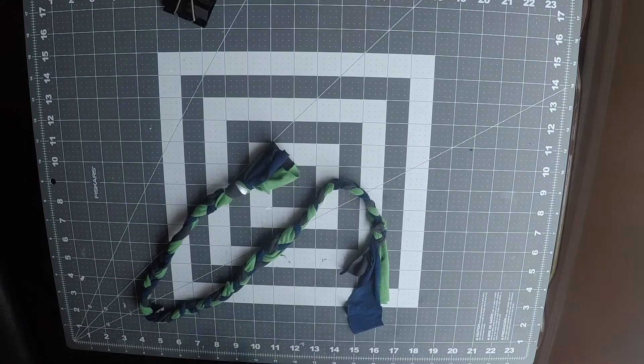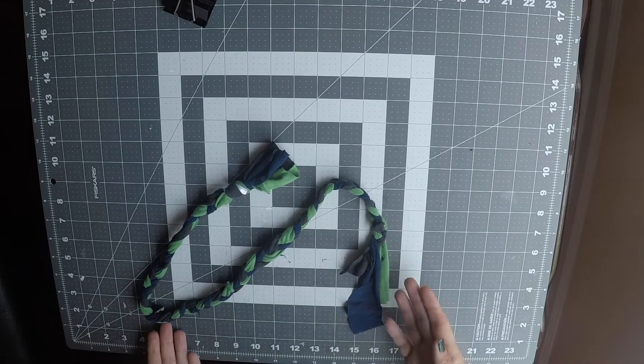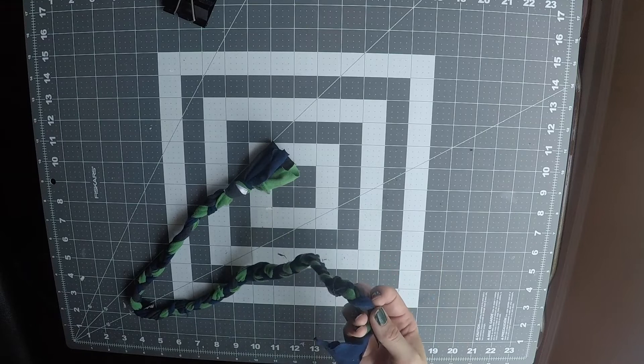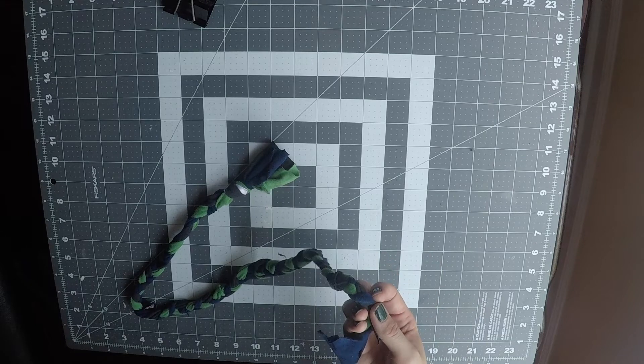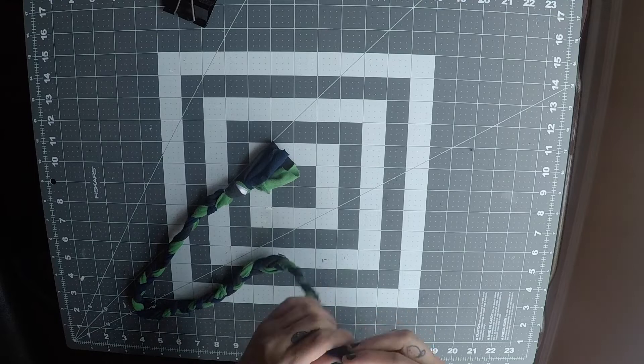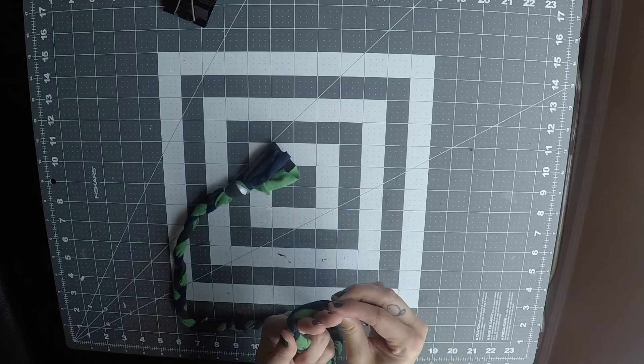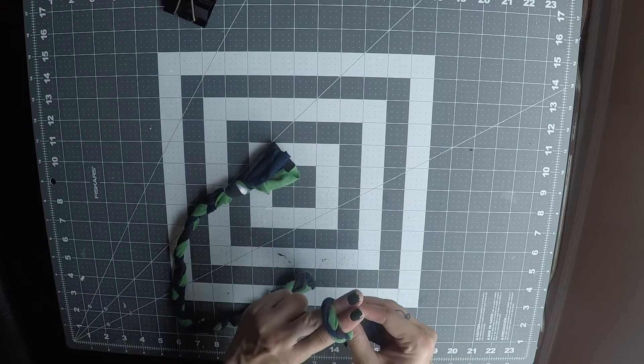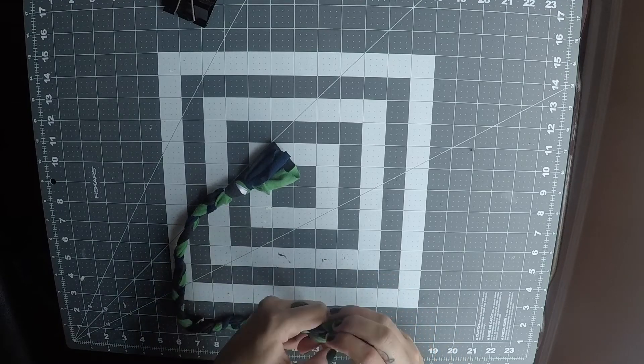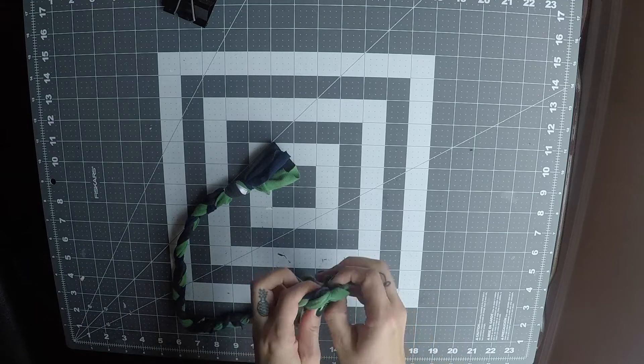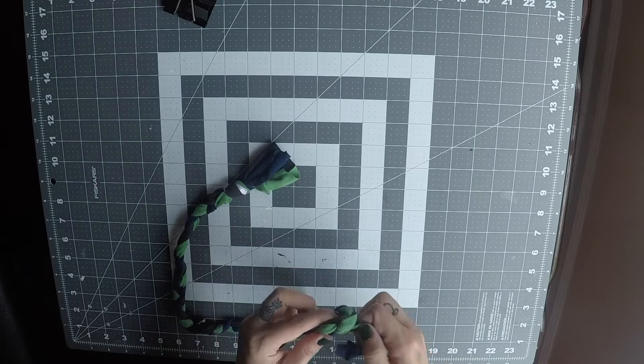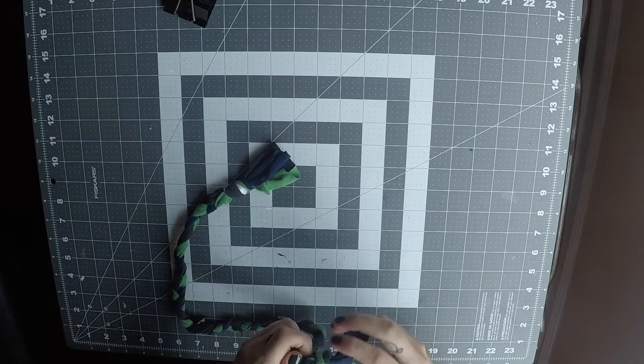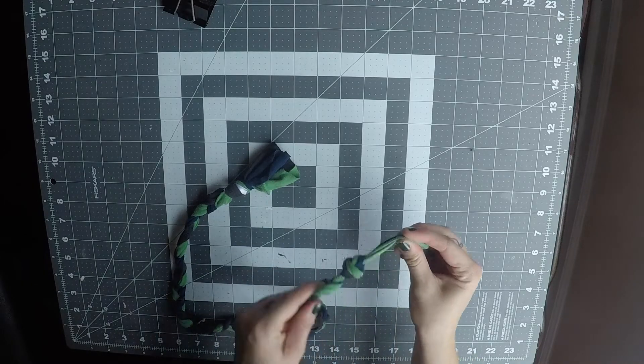Now that your rope is braided, we've just got to knot off the bottom end. So we're going to take the loose end without a knot and do the same knot as we did before. Wrap it around your fingers, pull it over, up, and through. Now you've got another knot.